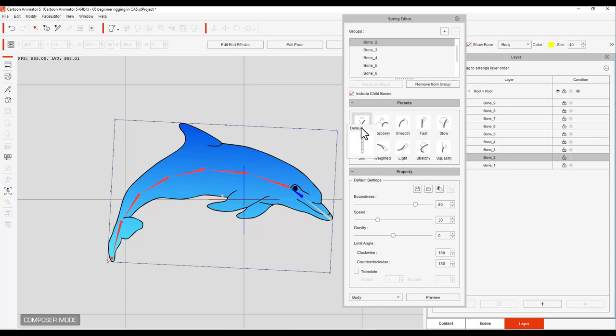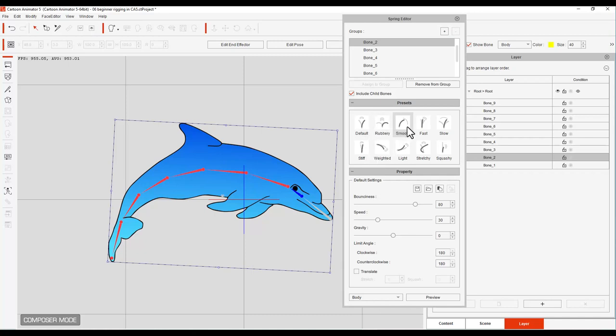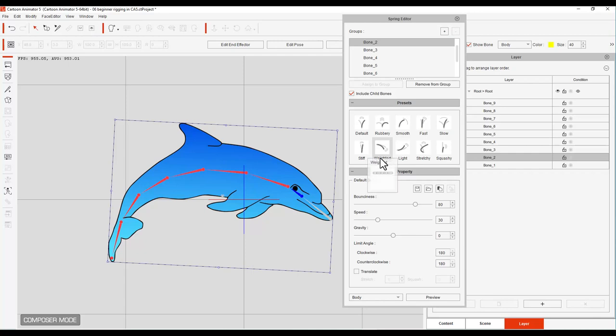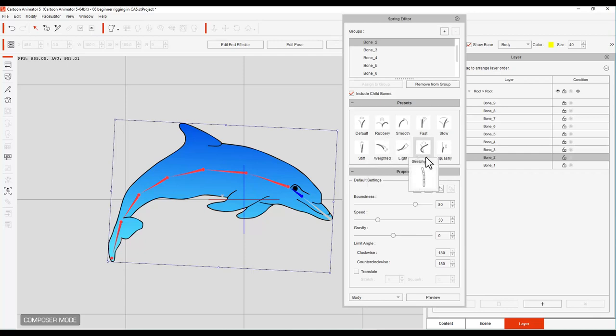The default, a rubbery spring, a smooth spring, fast, slow, stiff, weighted, light, stretchy, and squishy.